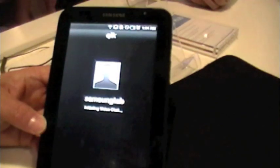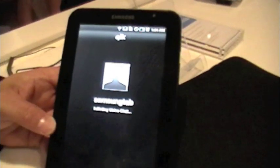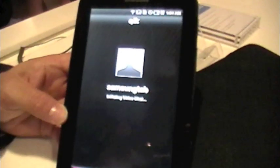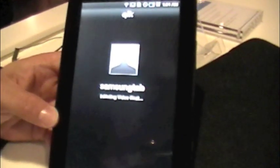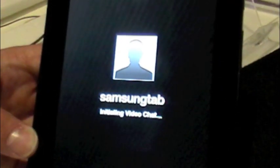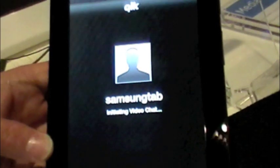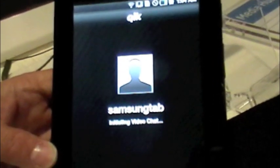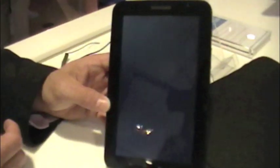And probably we can make one of those devices over there ring. Let's see if somebody can answer it. Just hit answer. There you go. Hello. Just touch it. There you go.